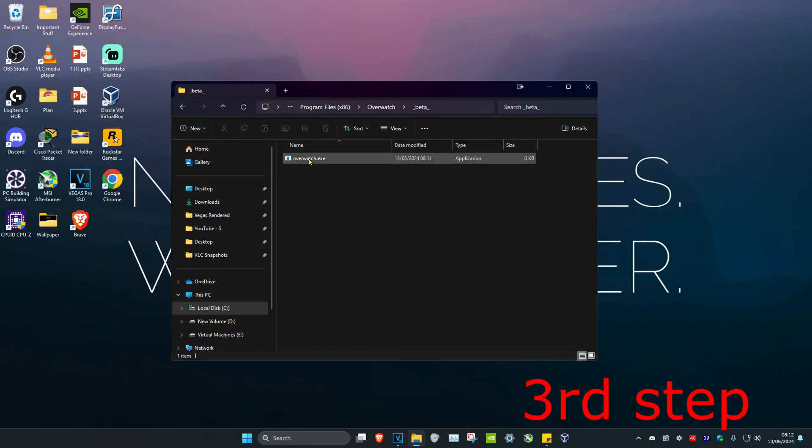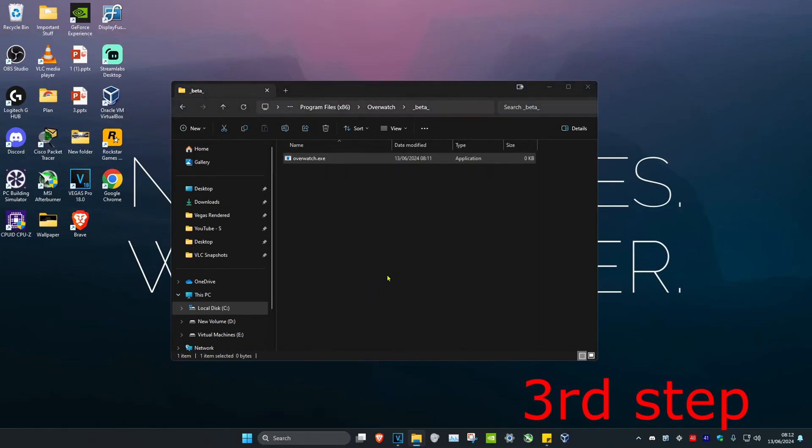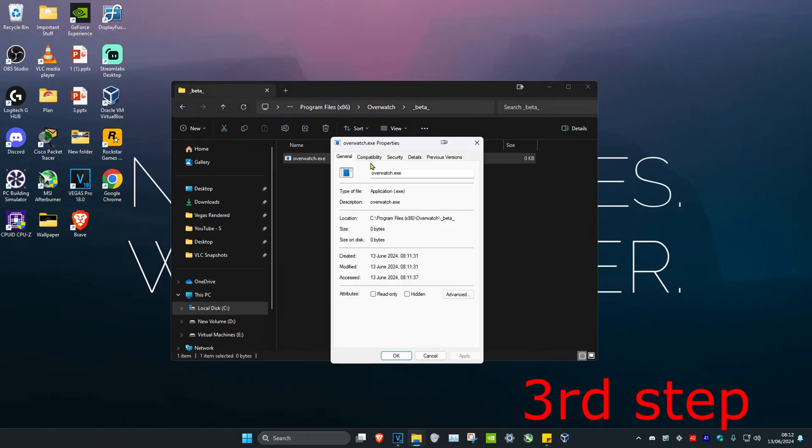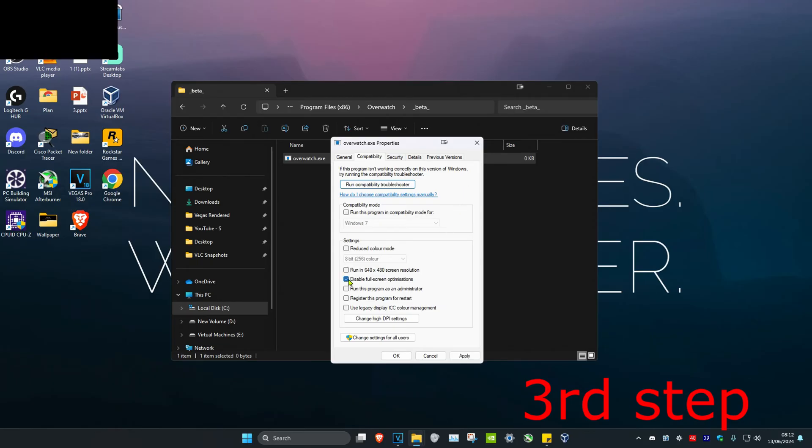Once you find it, right click on it and click on properties, then click on the compatibility tab. Then you want to tick disable fullscreen optimizations and click on OK.